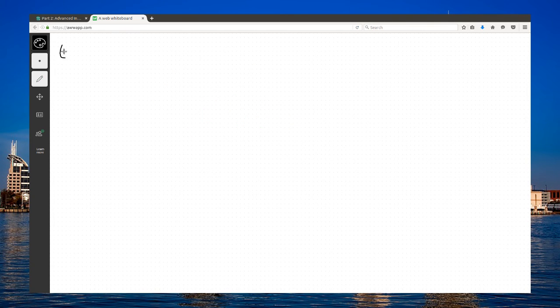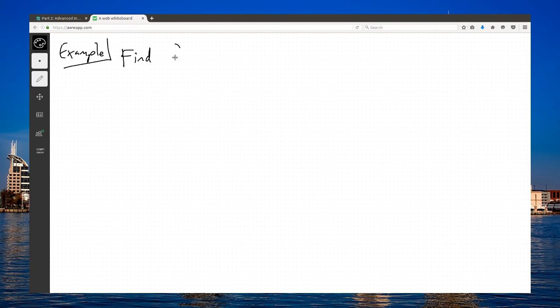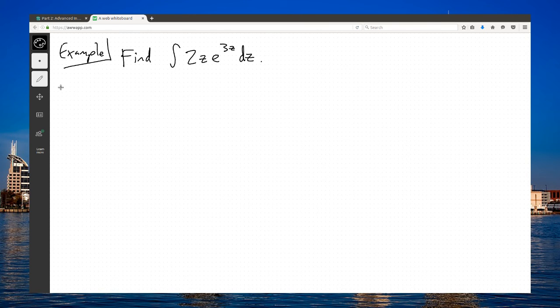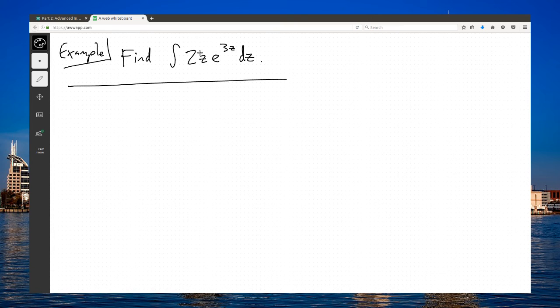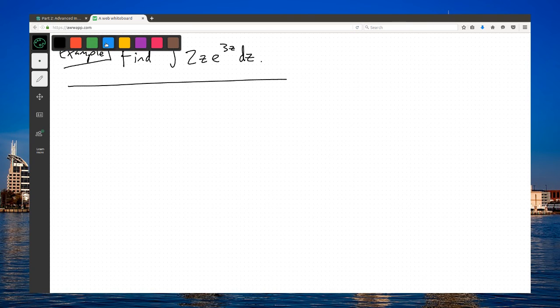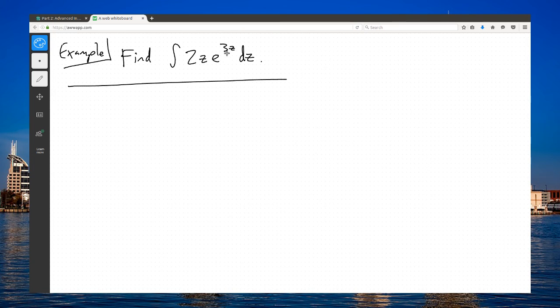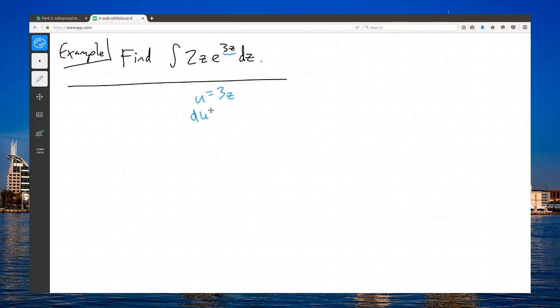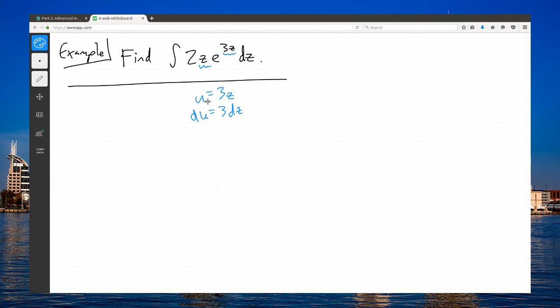In this example, find the integral of 2z e to the 3z dz. Let me think about this. I don't see any way to simplify. I don't recognize this as the derivative of something else. The next thing I would try is substitution. I see my nested function here, 3z. But the problem is that if I let u equal 3z, my du would equal just 3dz. The problem with that is I still have a z out here.